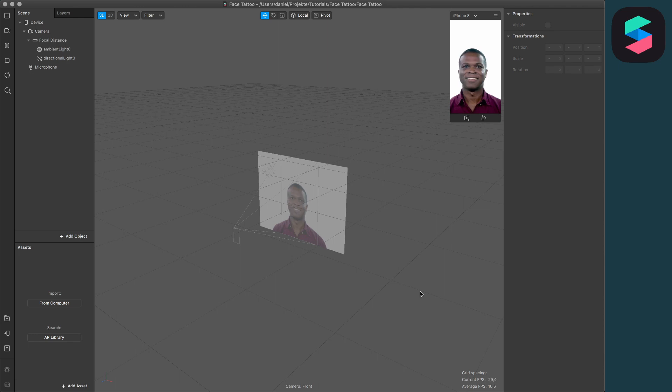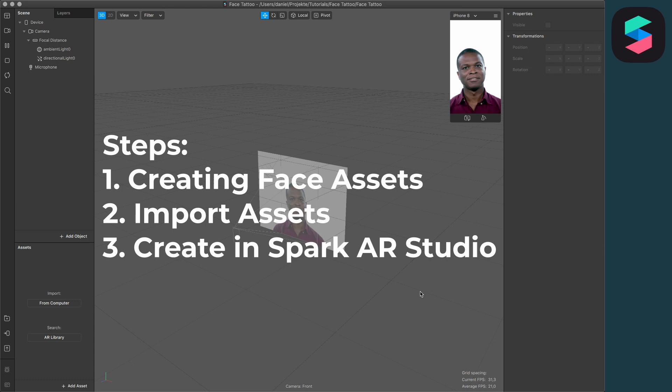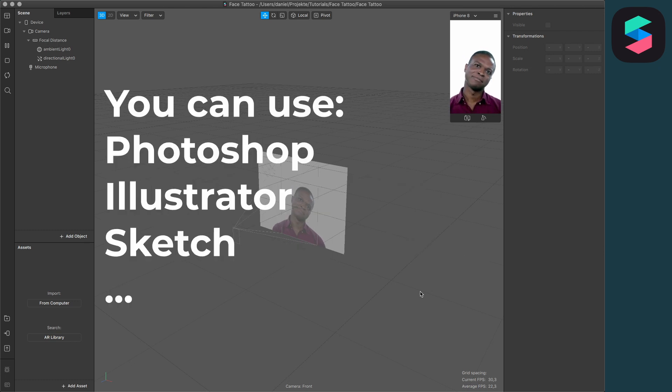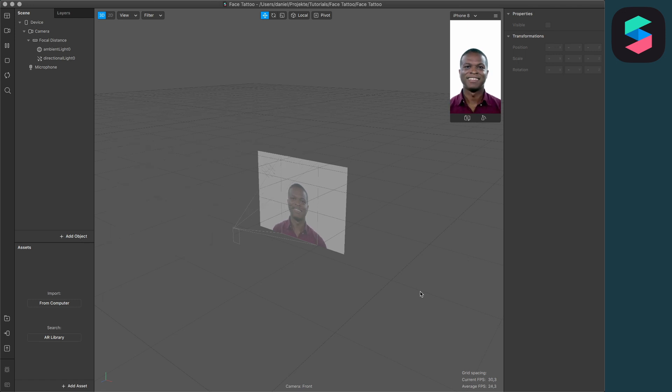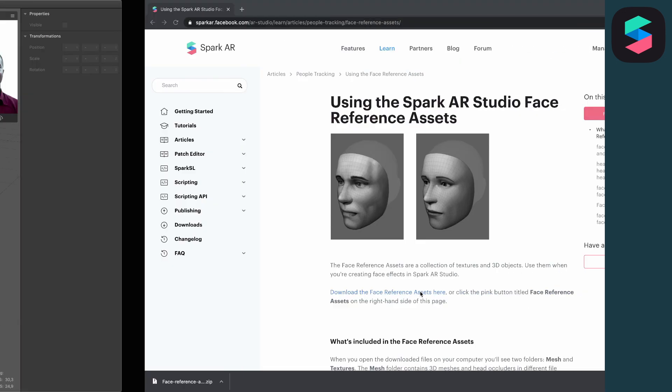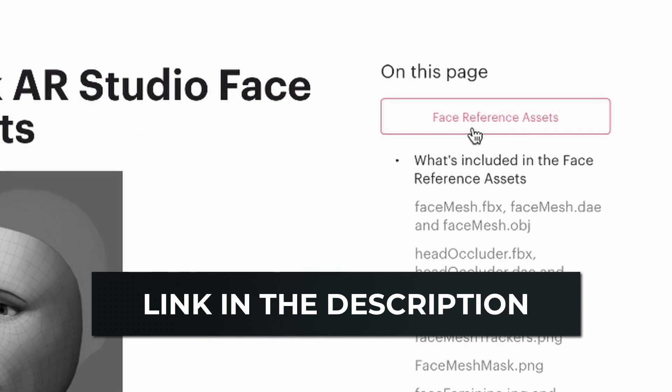Before creating the filter in Spark AR Studio, we need to create our face tattoo in a program like Photoshop or any other image editing program. To do this more easily, download the face reference assets from the Spark AR Studio homepage. I'll link to the page in the description. Just click on the face reference assets and download them.